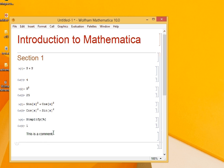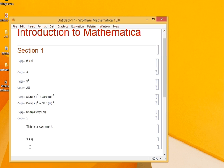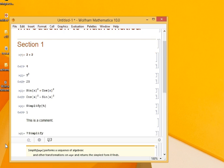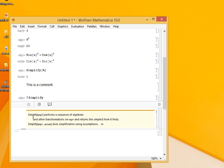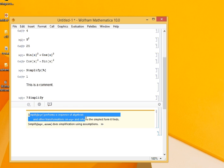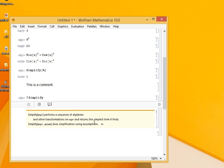Mathematica has wonderful documentation. For example, if I want to know about a certain command, say simplify, I can write question mark, simplify and evaluate it. So it gives me a brief idea of what simplify is.